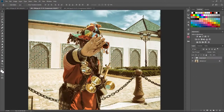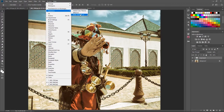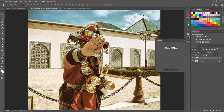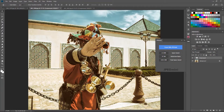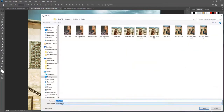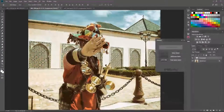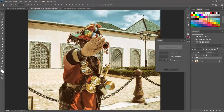JPEG Mini is an extension that is really simple and does everything for you — you don't need to worry about color management or how to compress your photos. You just hit 'Export with JPEG Mini' and it does all the magic. Just export and save.